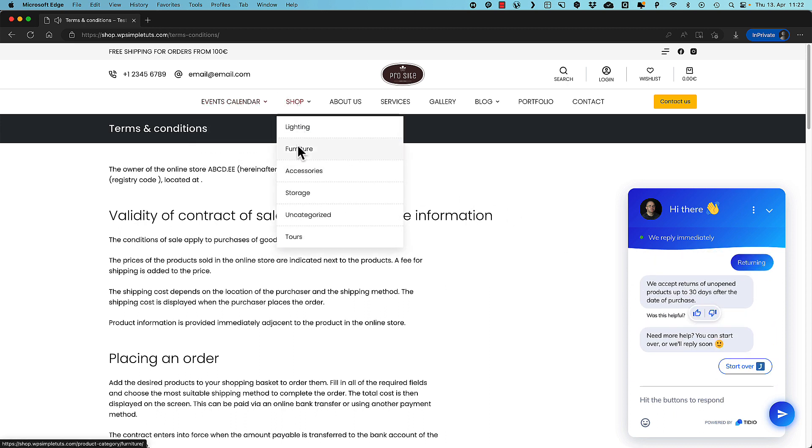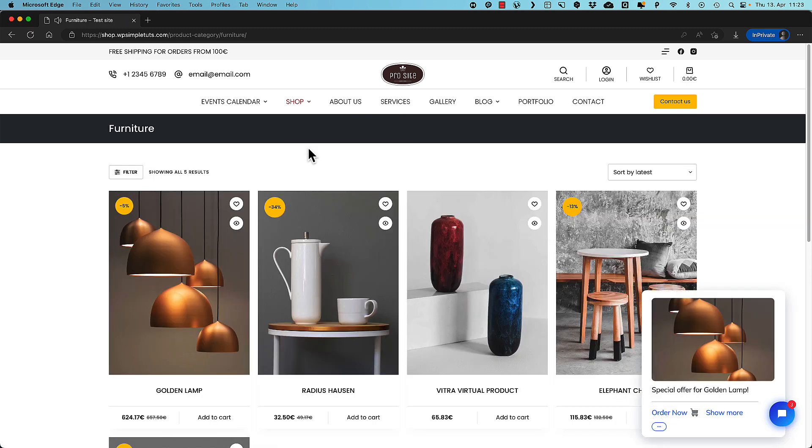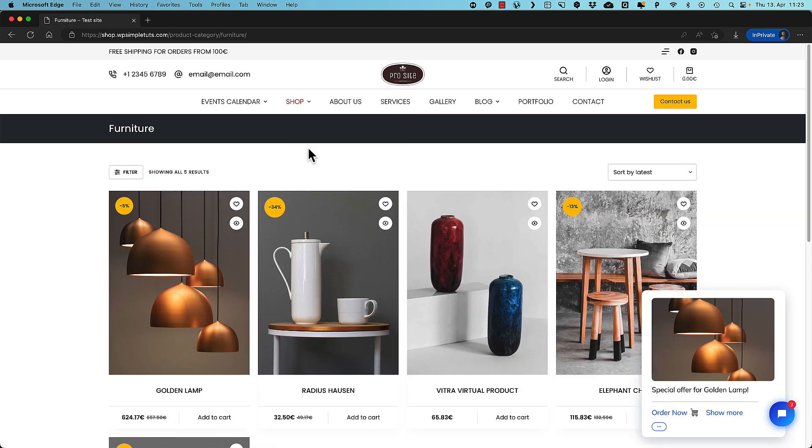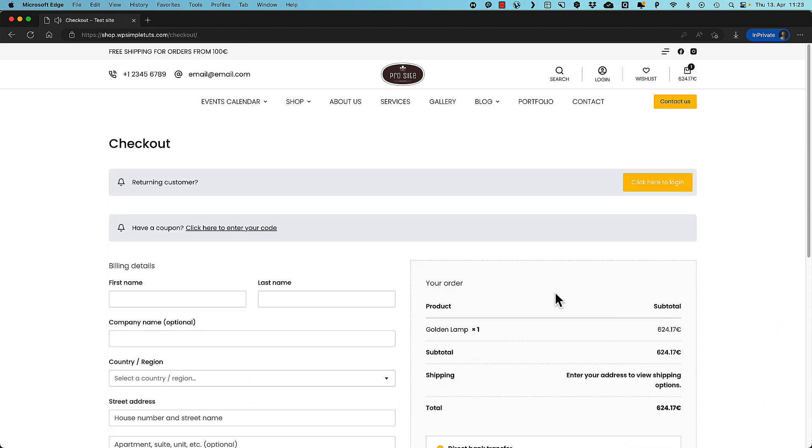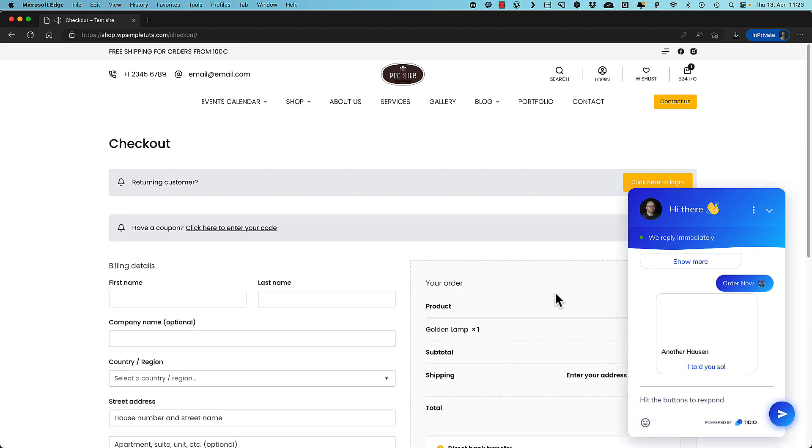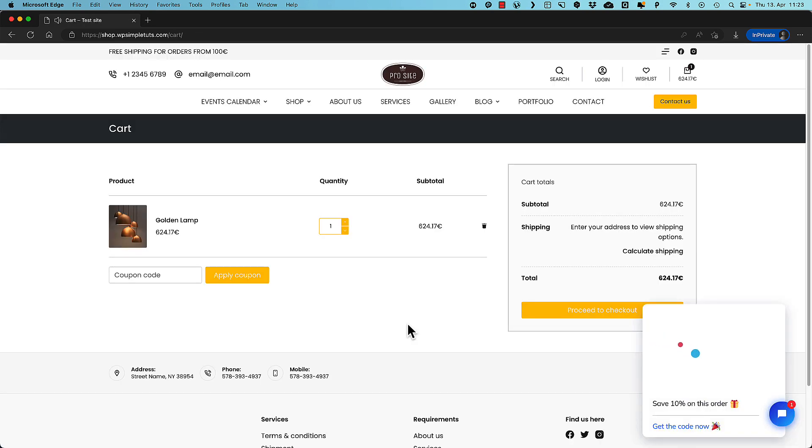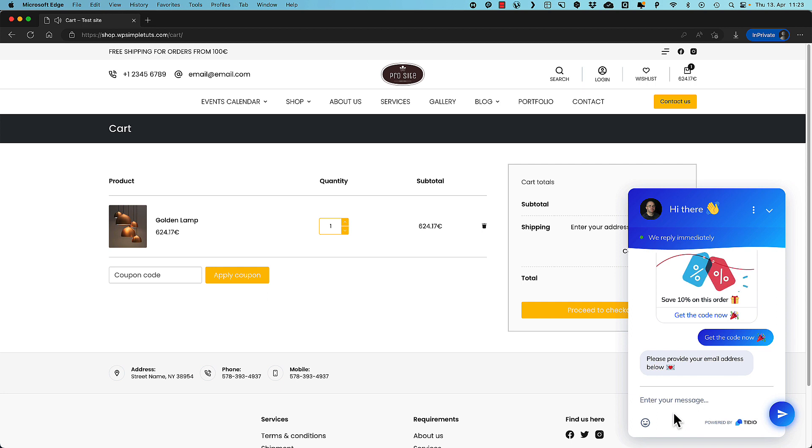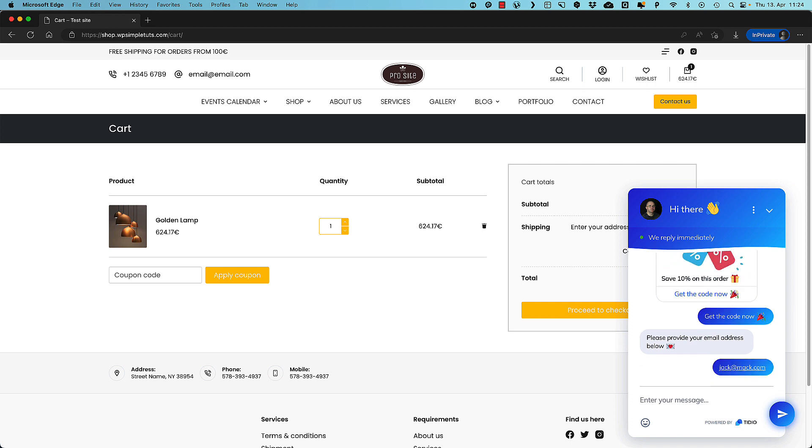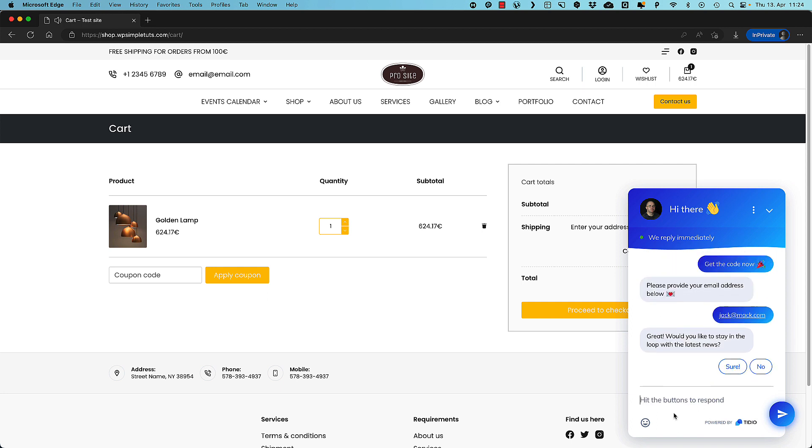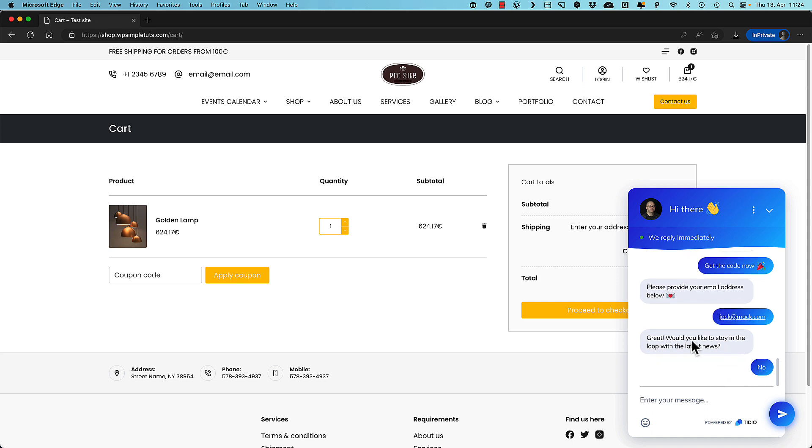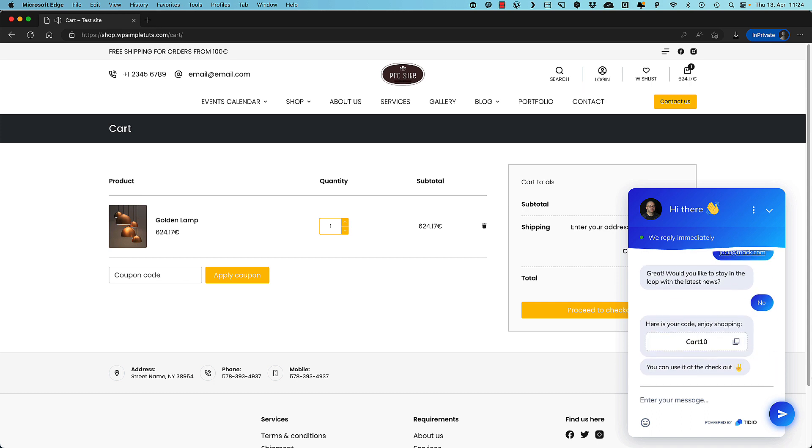Now I'm going to go to the furniture site and another offer opens up. I can order it. It will be added to my cart. Awesome. Or I can go to the cart page. And there's another chat box. I can add my email. It asks whether I would like to get a newsletter. And there's a coupon provided for me.